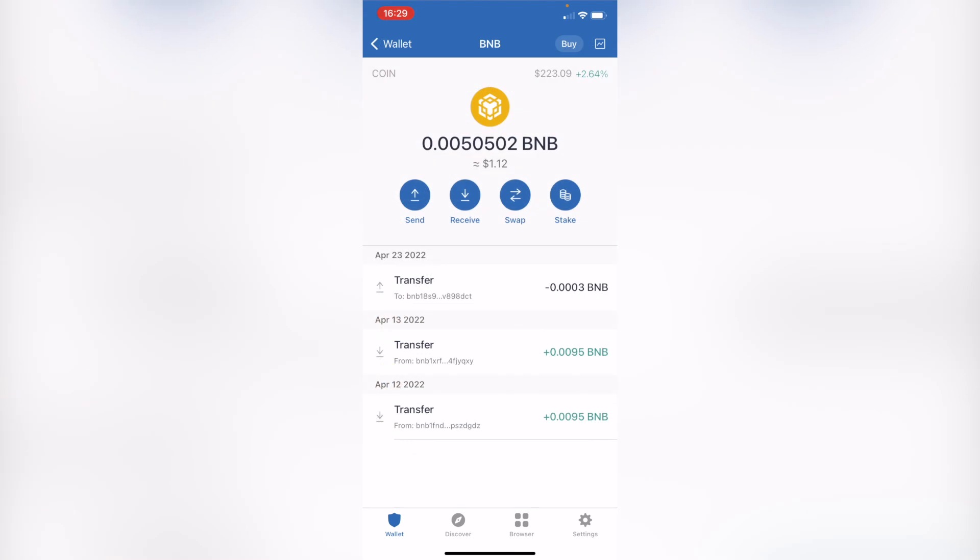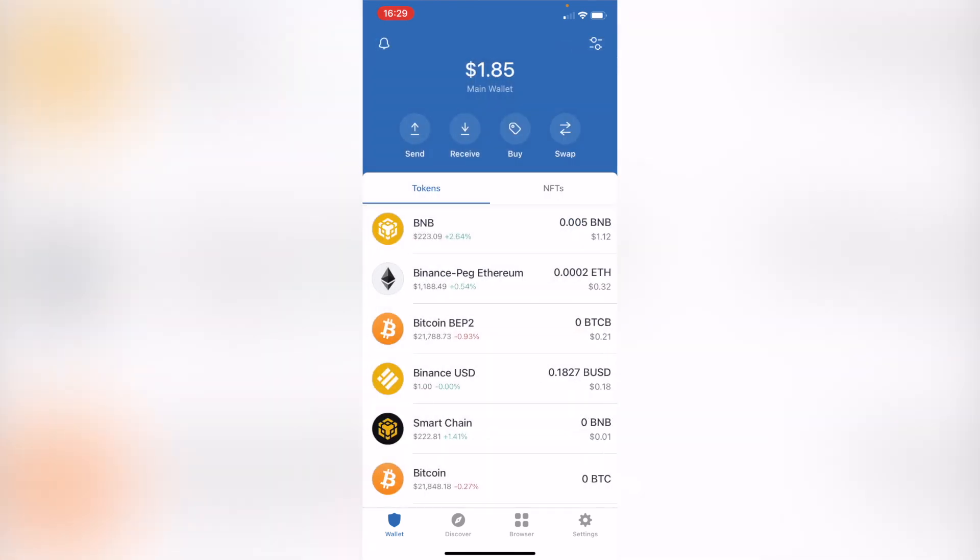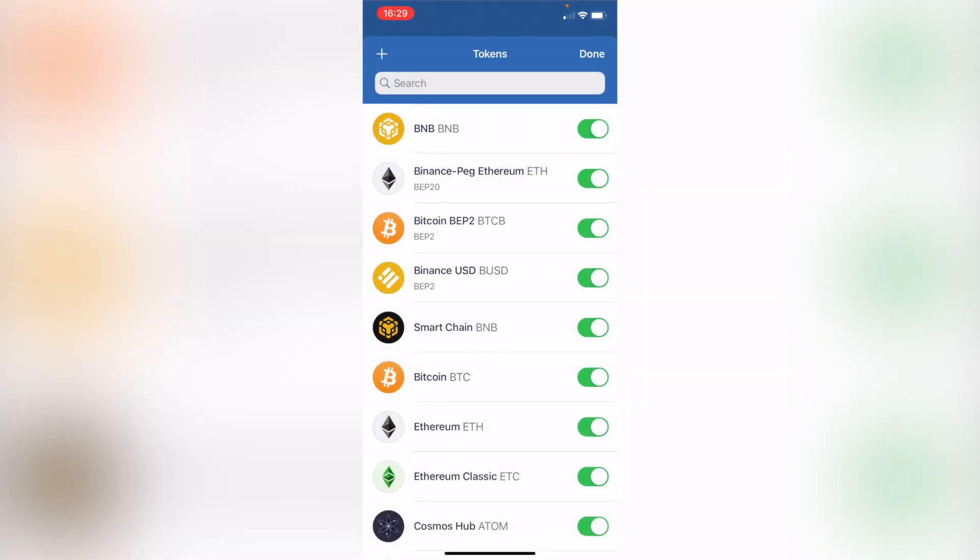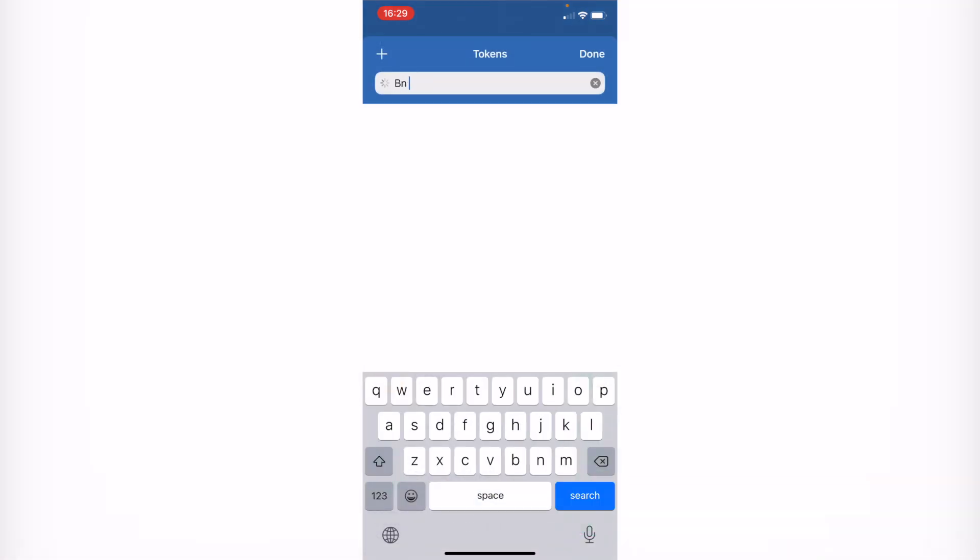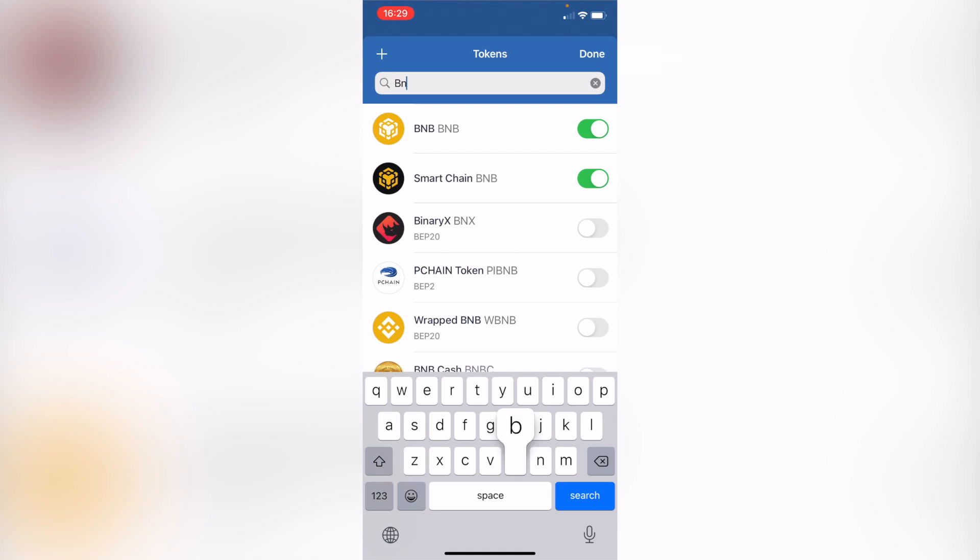And the last thing guys, if you don't see the BNB token in your assets, just hit into this option that is right about in here and enable your BNB so you can see it right into your assets.